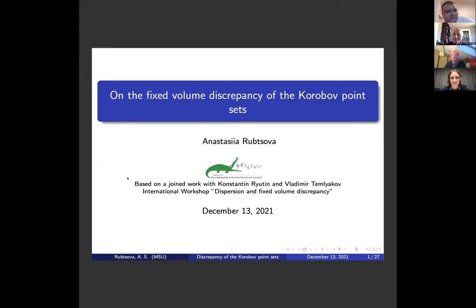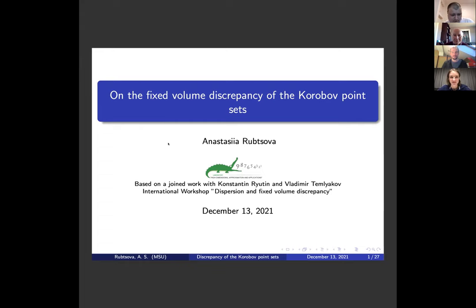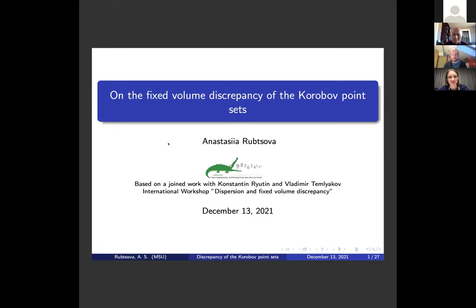It's time to start the next talk, which is again about fixed volume discrepancy, this time of the Korobov point sets by Anastasia Rupceva. Thank you, I'm very glad to give a presentation here at this workshop. My talk is based on joint work with Konstantin Rutin and Vladimir Temlyakov. We will discuss fixed volume discrepancy and dispersion of Korobov point sets. I will repeat some definitions and notations from the previous talk to make my presentation complete.